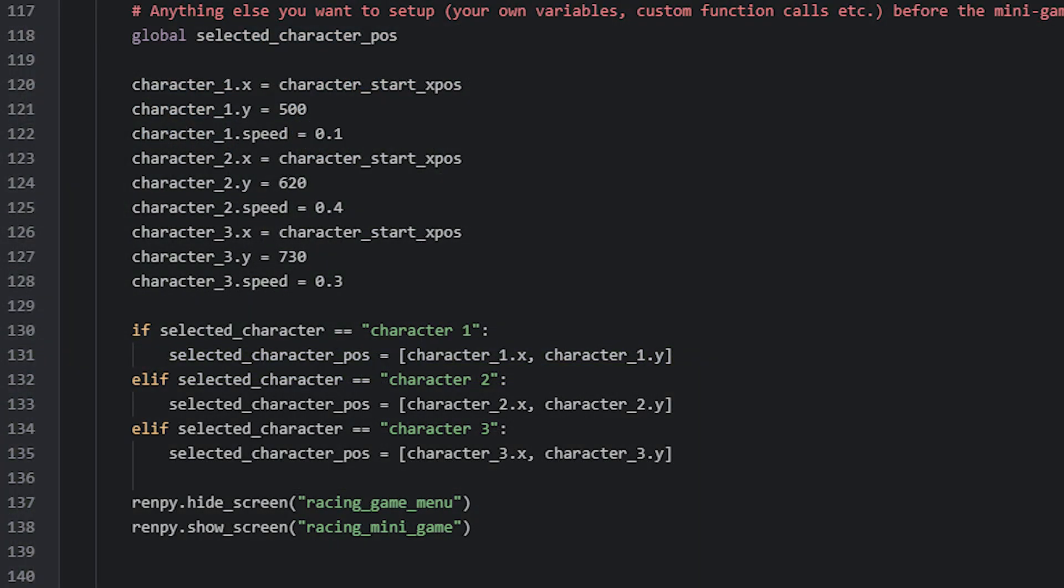This we're only doing so that we can have a player indicator image follow the selected character as it's moving. And since we are assigning a completely new value to this variable inside the function, we also need to remember to declare it as a global, otherwise it won't work.